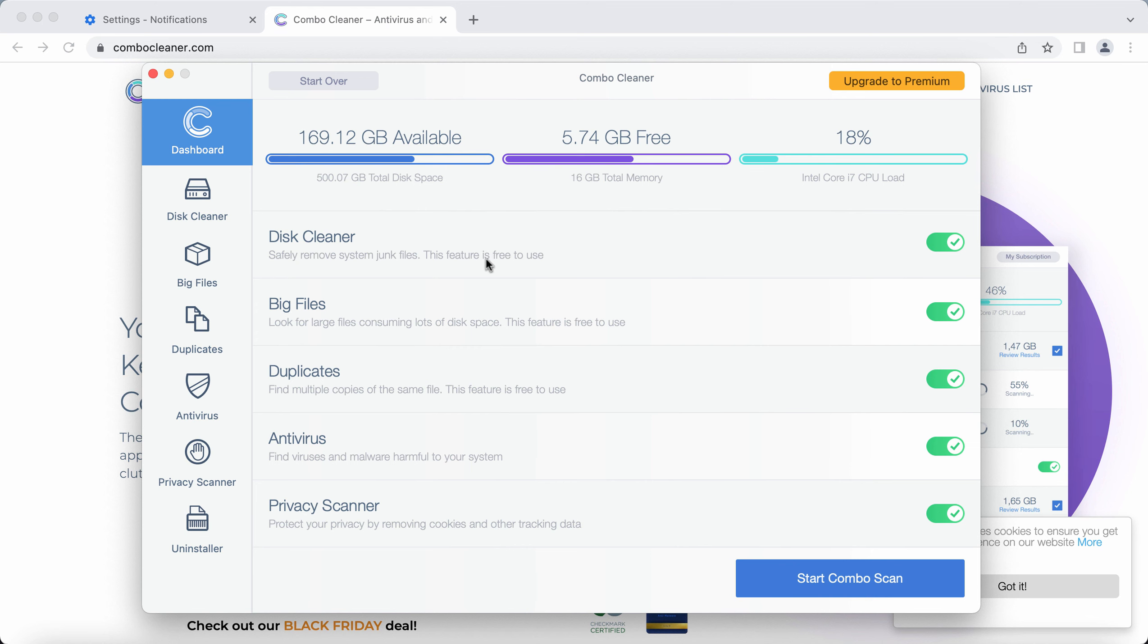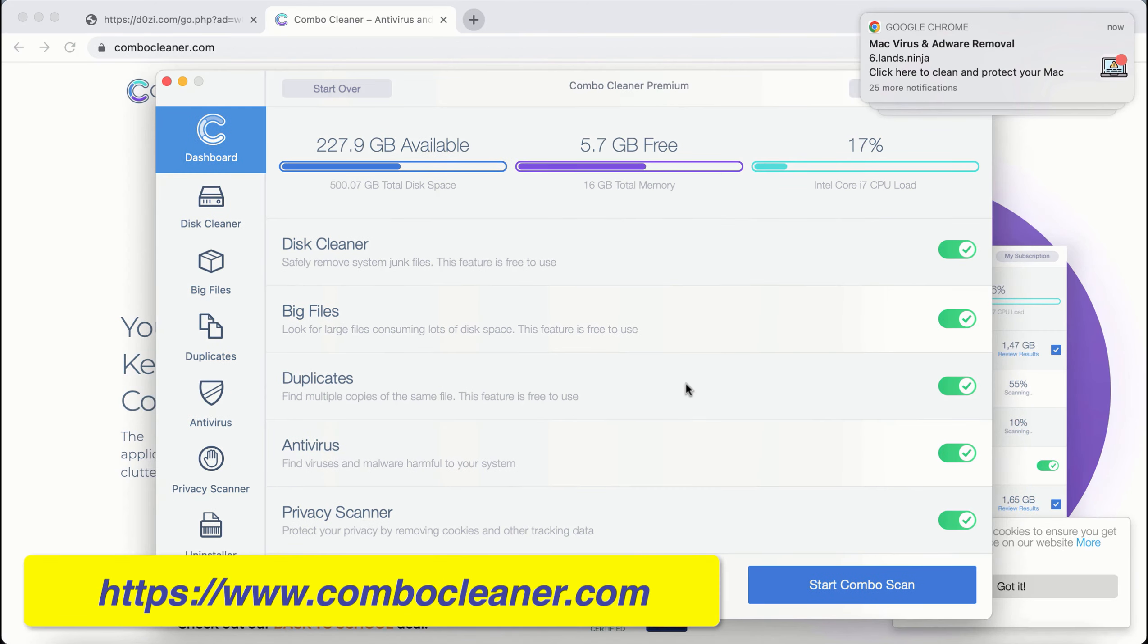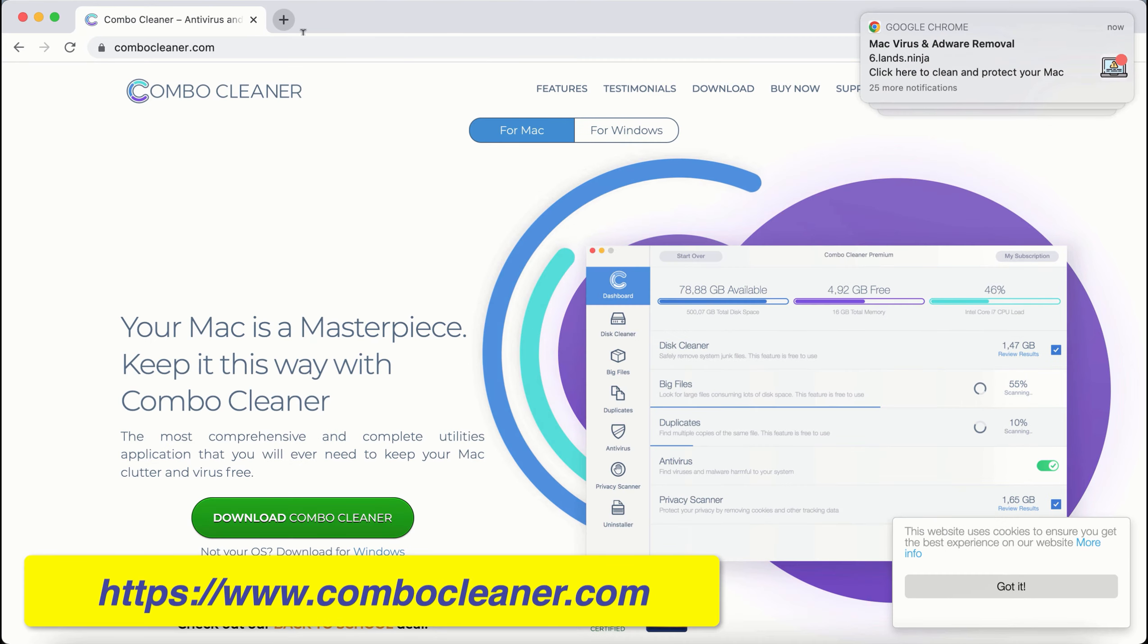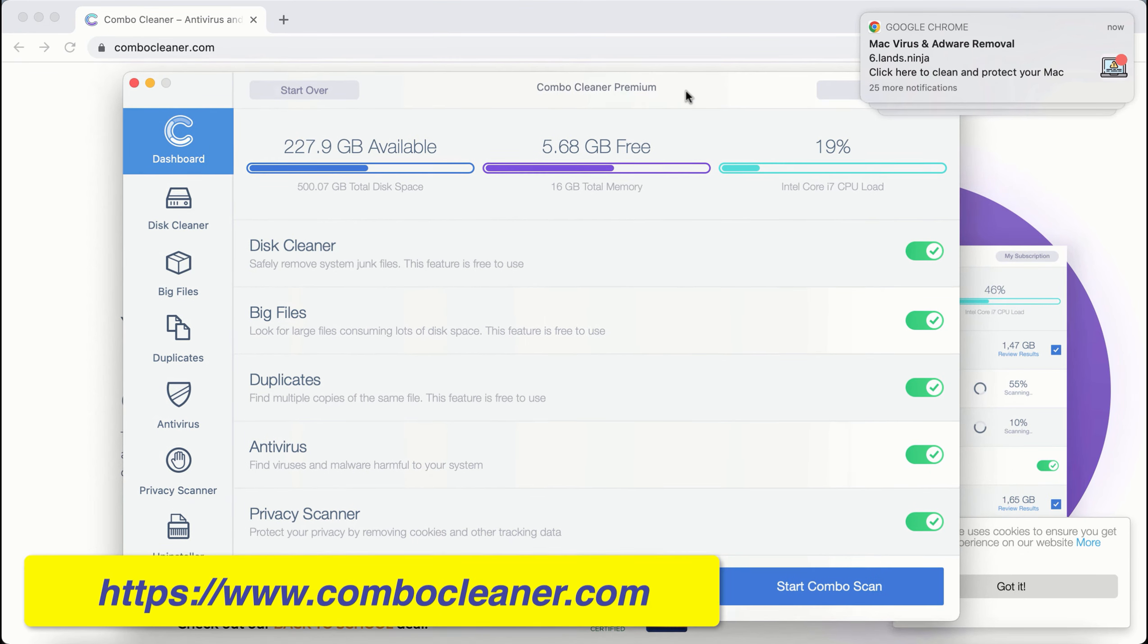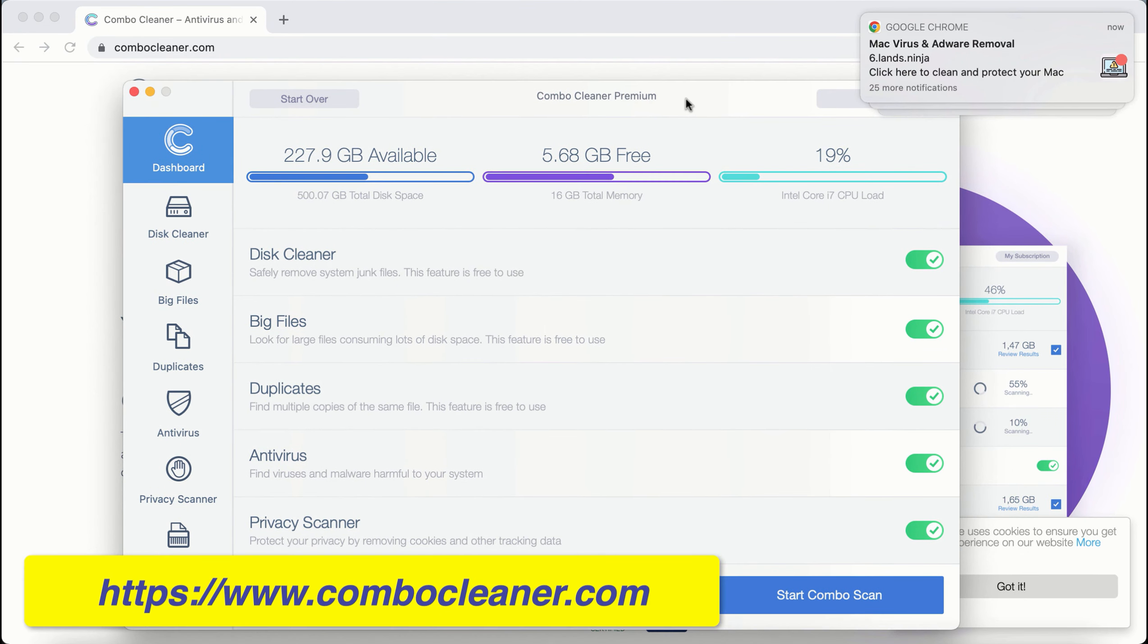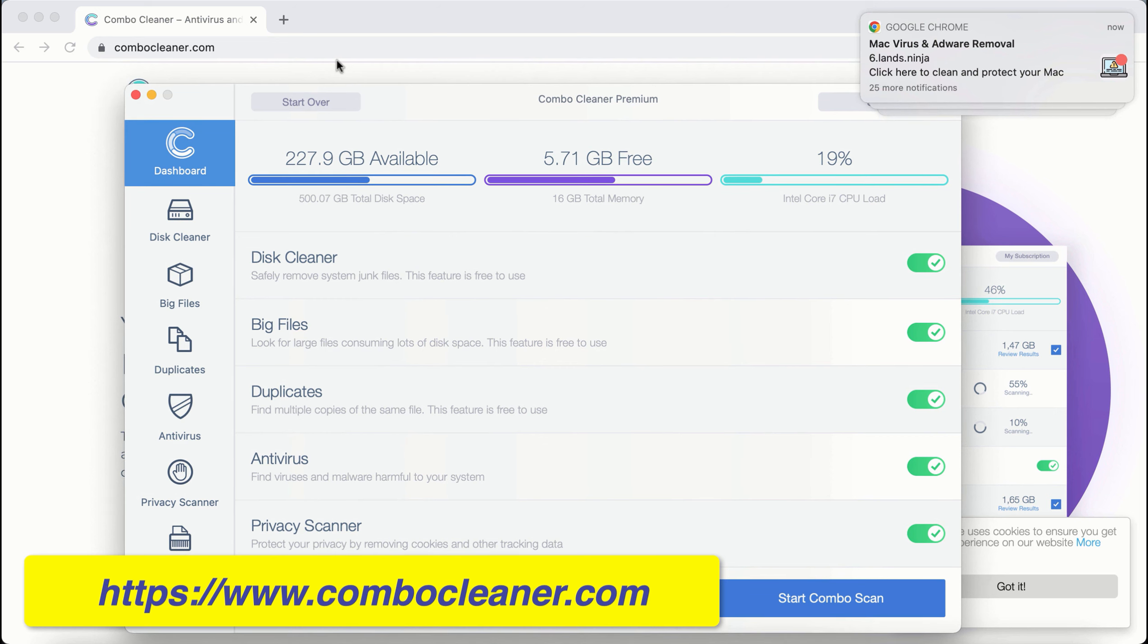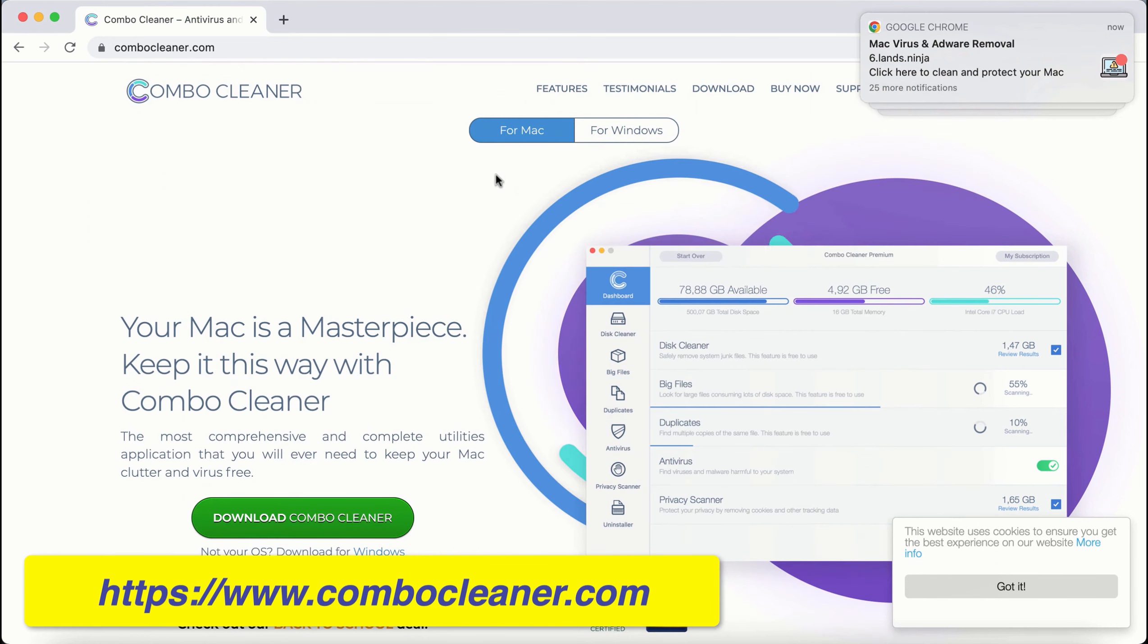After you successfully download and install Combo Cleaner, this is the way it looks like. By the way, Combo Cleaner is available both for Mac and for Windows computers.